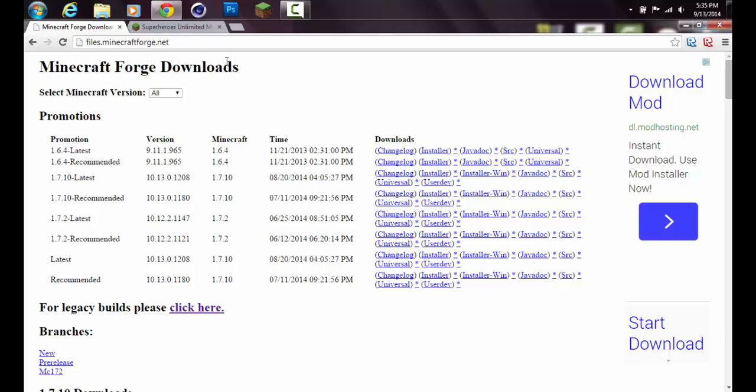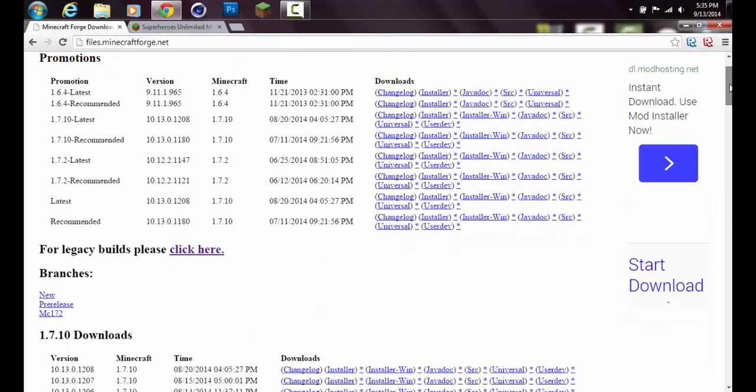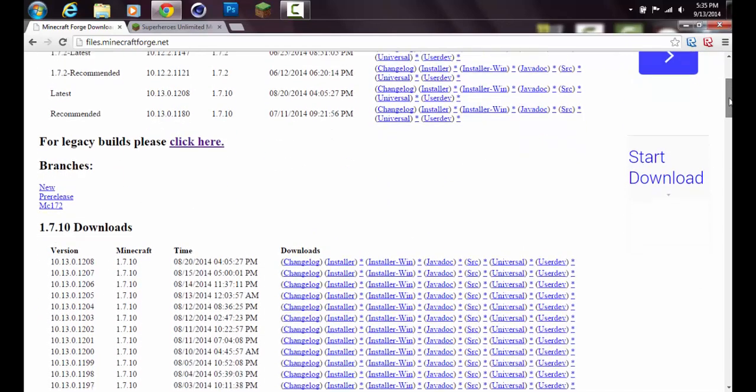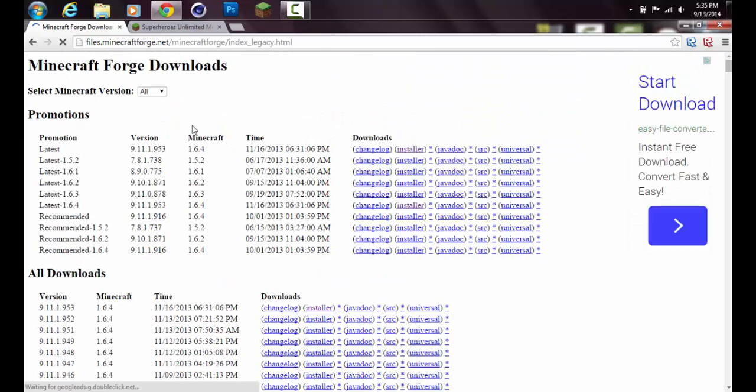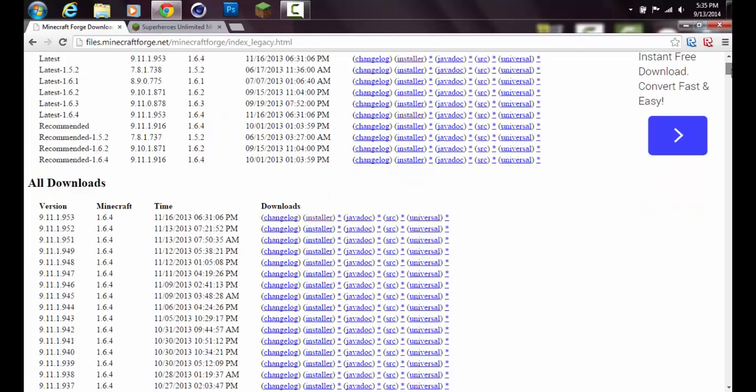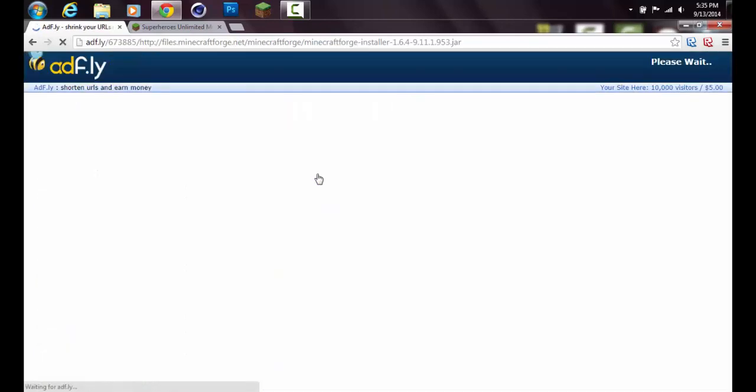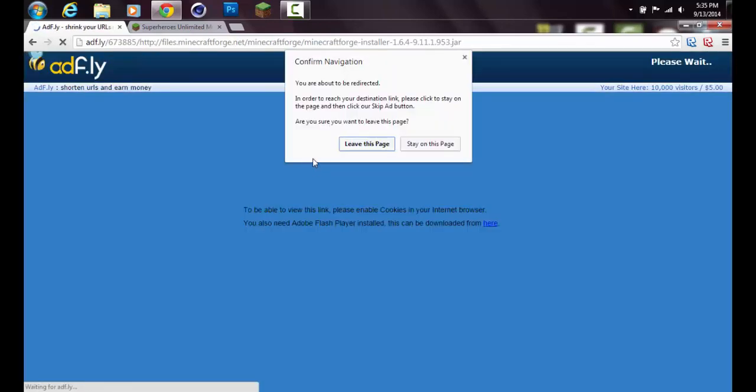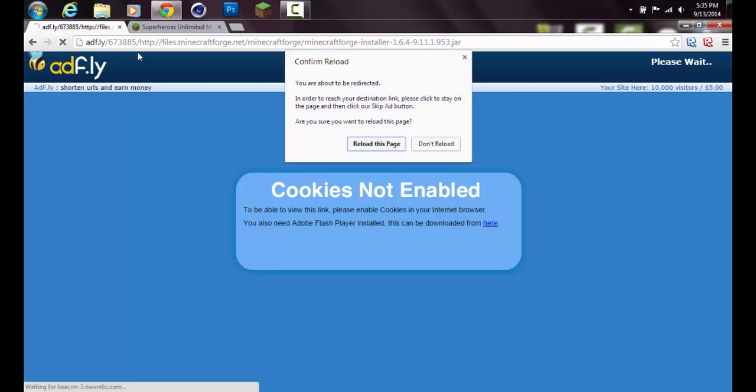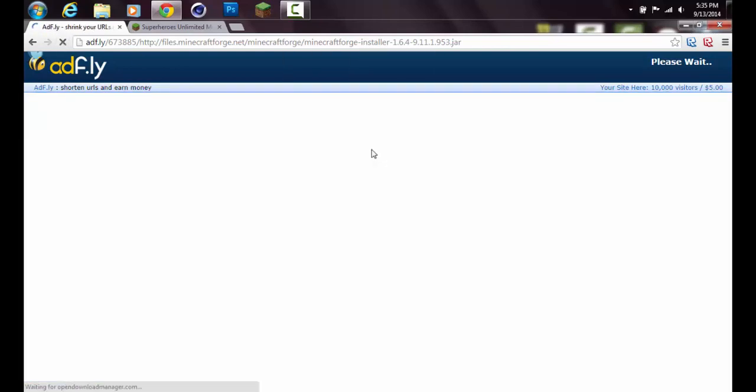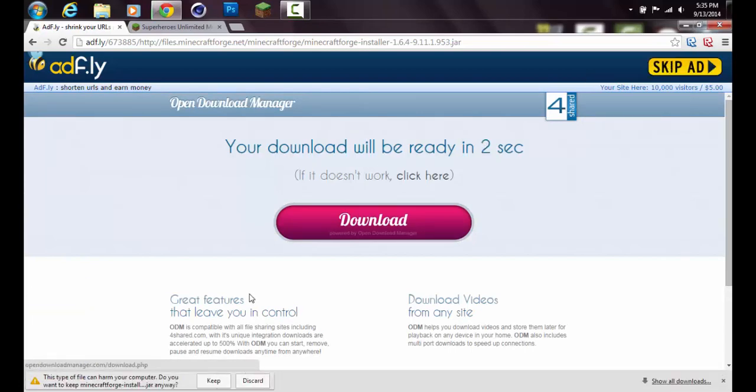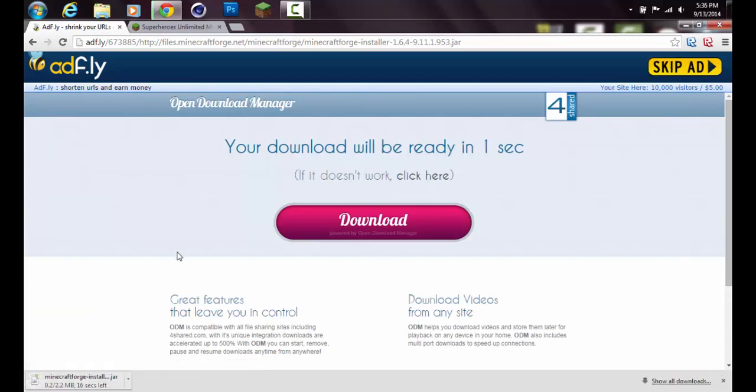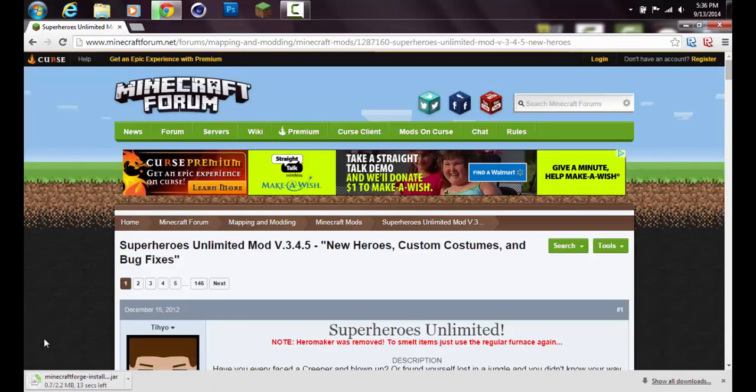You want to go down here and press the legacy builds link. Then you want to go down here and press installer for Minecraft 1.6.4. It'll bring you to adfly. Just wait the five seconds, don't click anything here, and press skip ad.